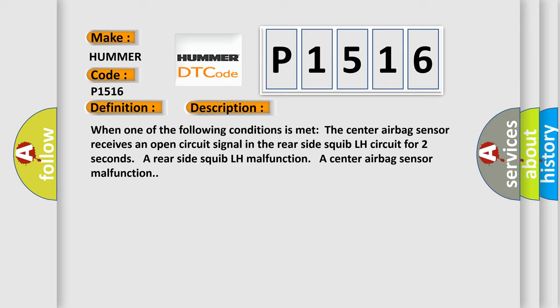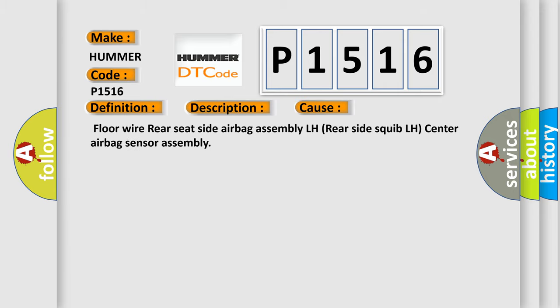This diagnostic error occurs most often in these cases: Floor wire rear seat side airbag assembly LH, rear side squib LH, center airbag sensor assembly.